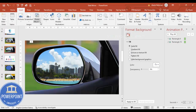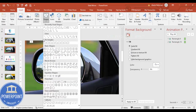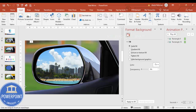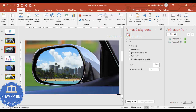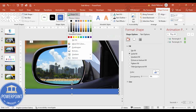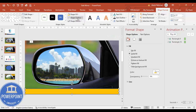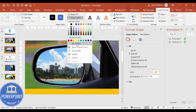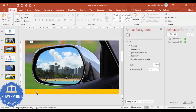Go to Insert Shapes, select a rectangle, draw it, and here you can provide details. Set shape fill to an orange color, shape outline to no outline, and add text such as your travel agency name or other company details as you like.